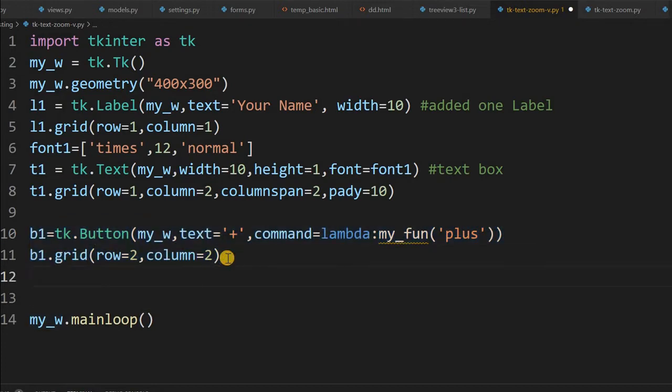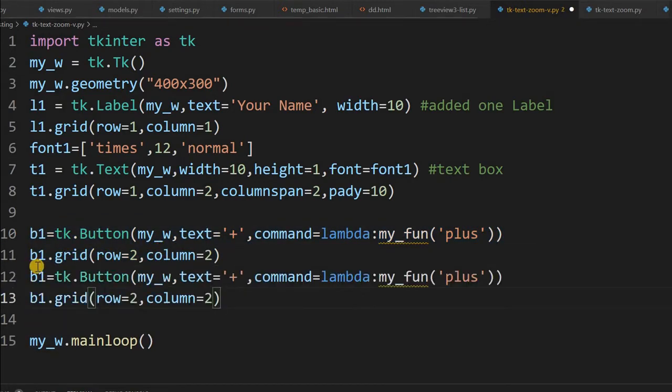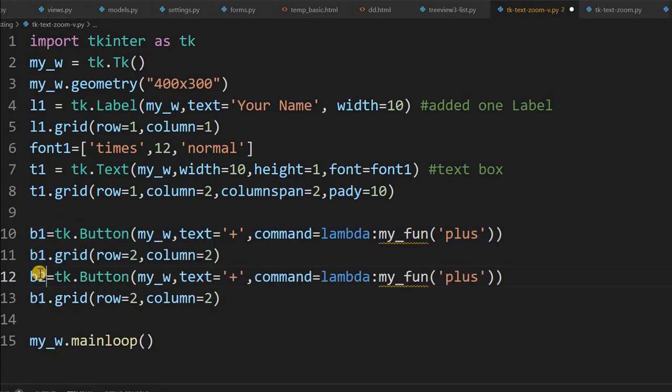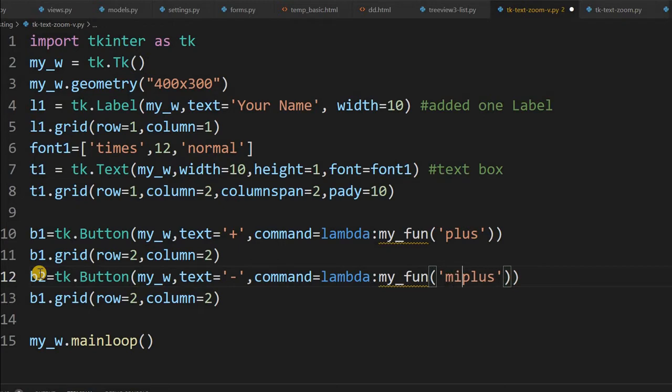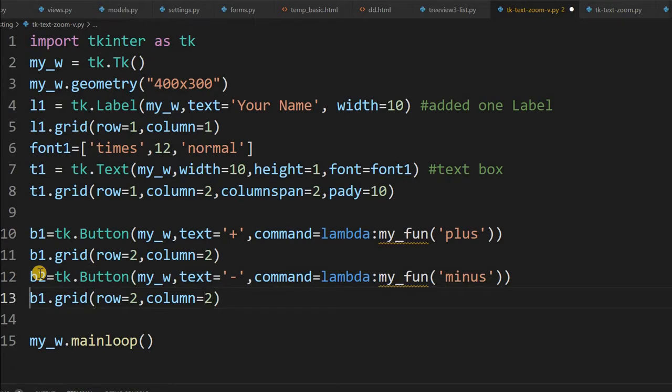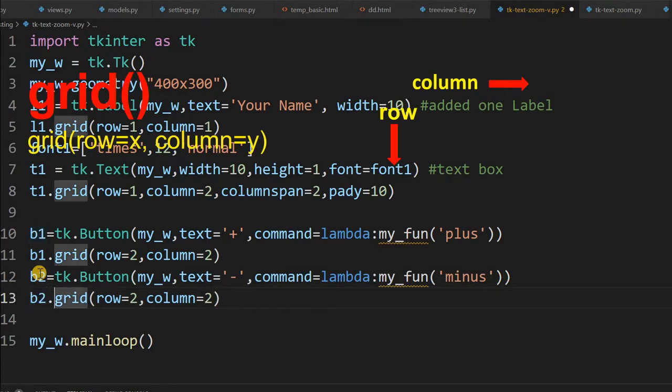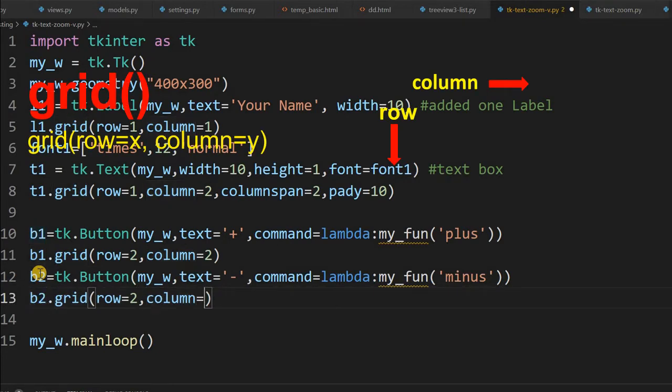Now we will just copy this and go for the second button. Second button, let me just give b2 and it will be zoom out. So I will give the text as minus, command instead of plus minus. This is only to distinguish which button is clicked. Now again here it is b2 row two column, to the right of it so column is three.